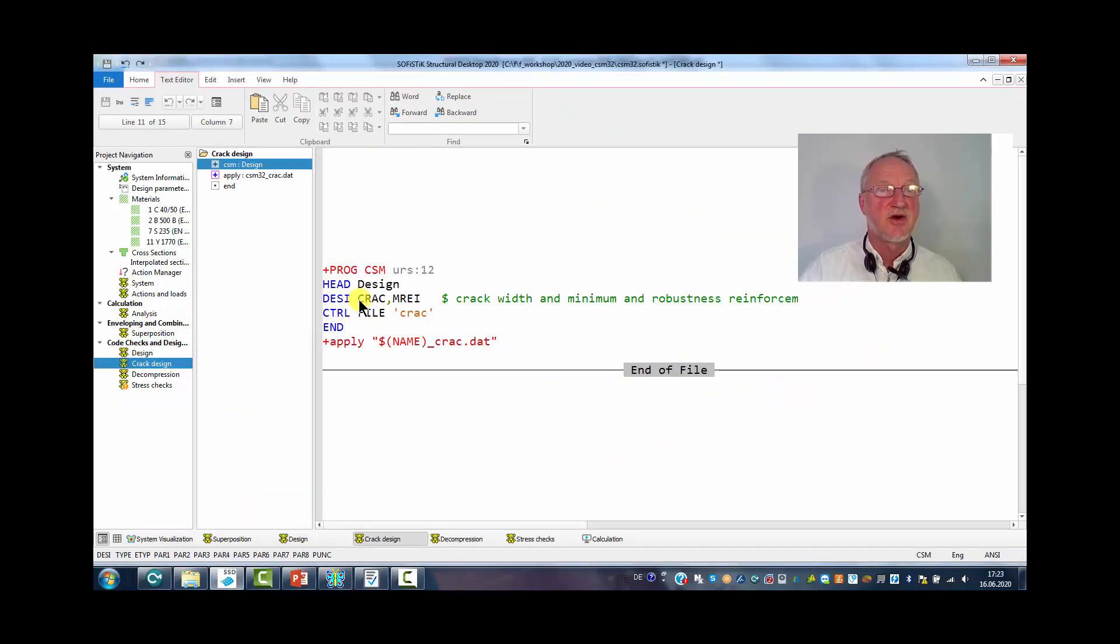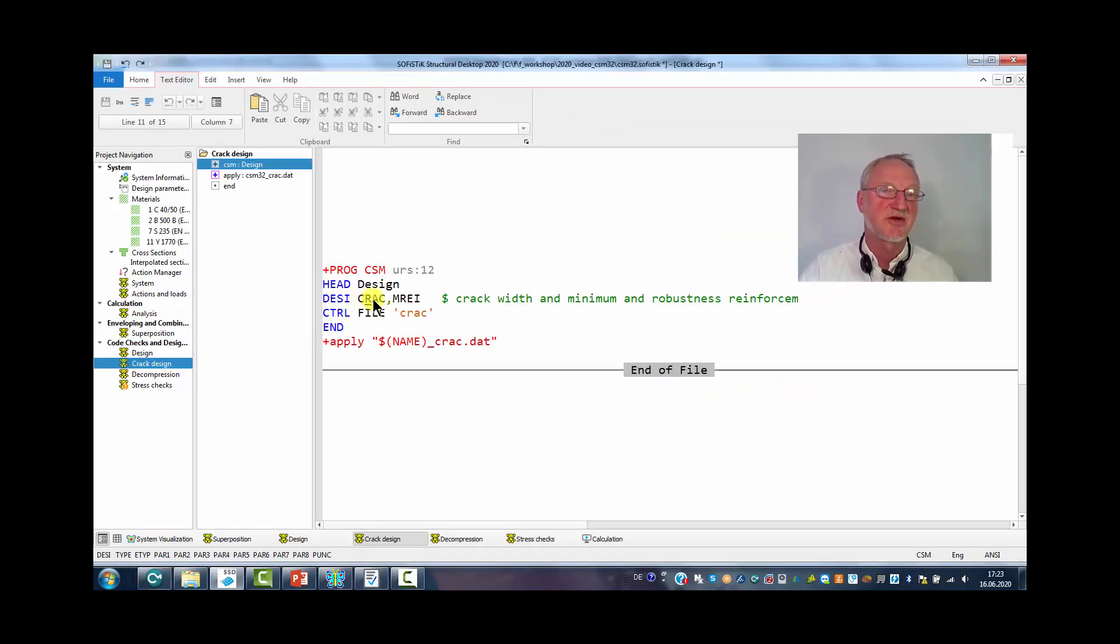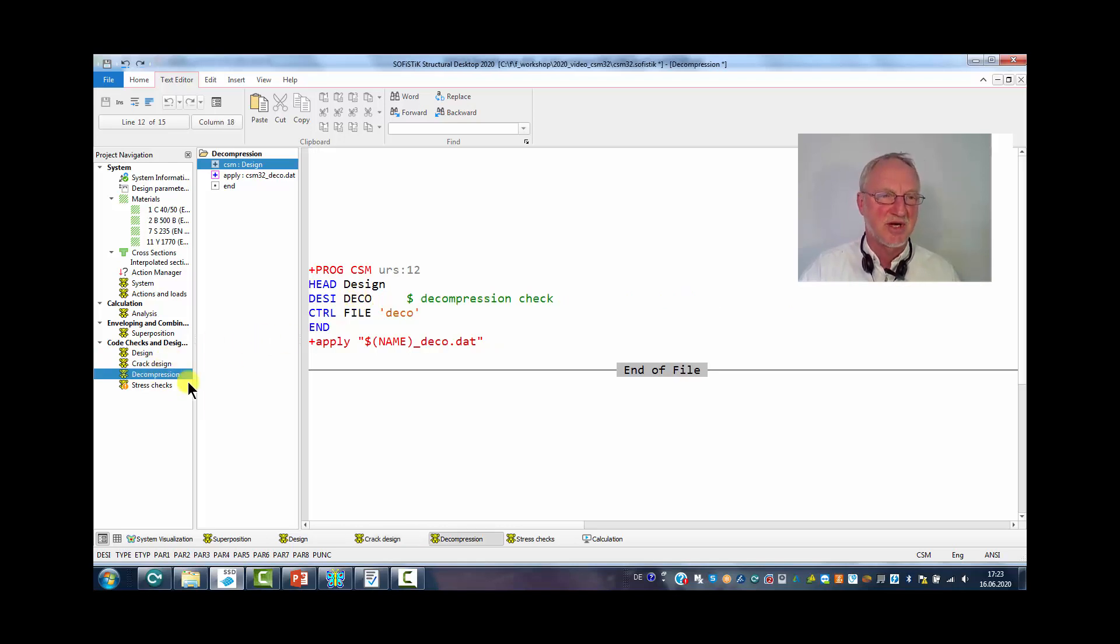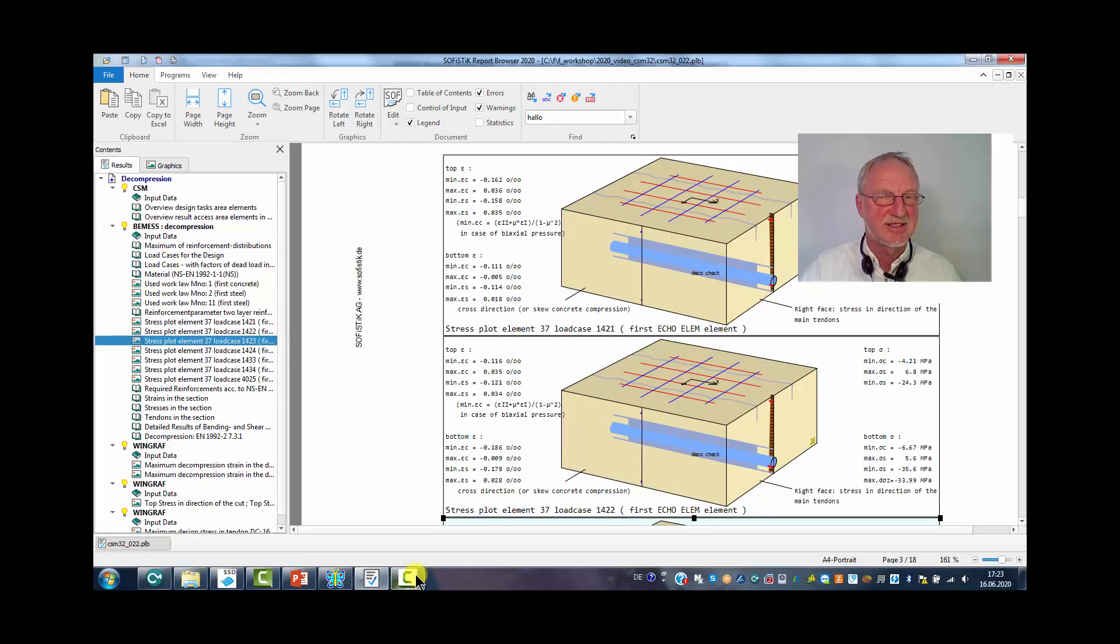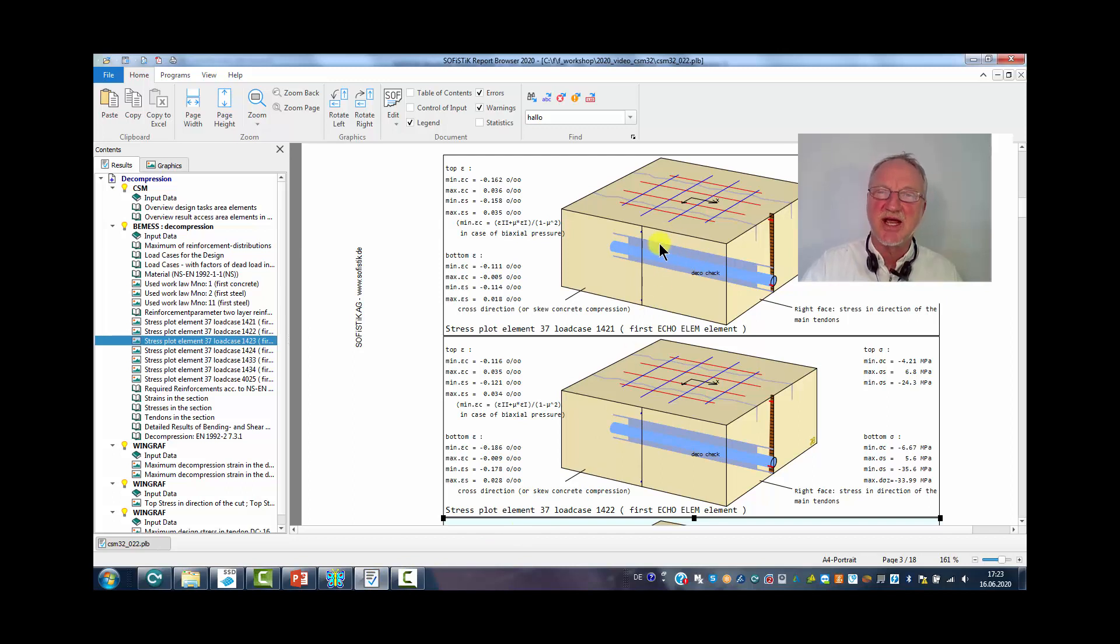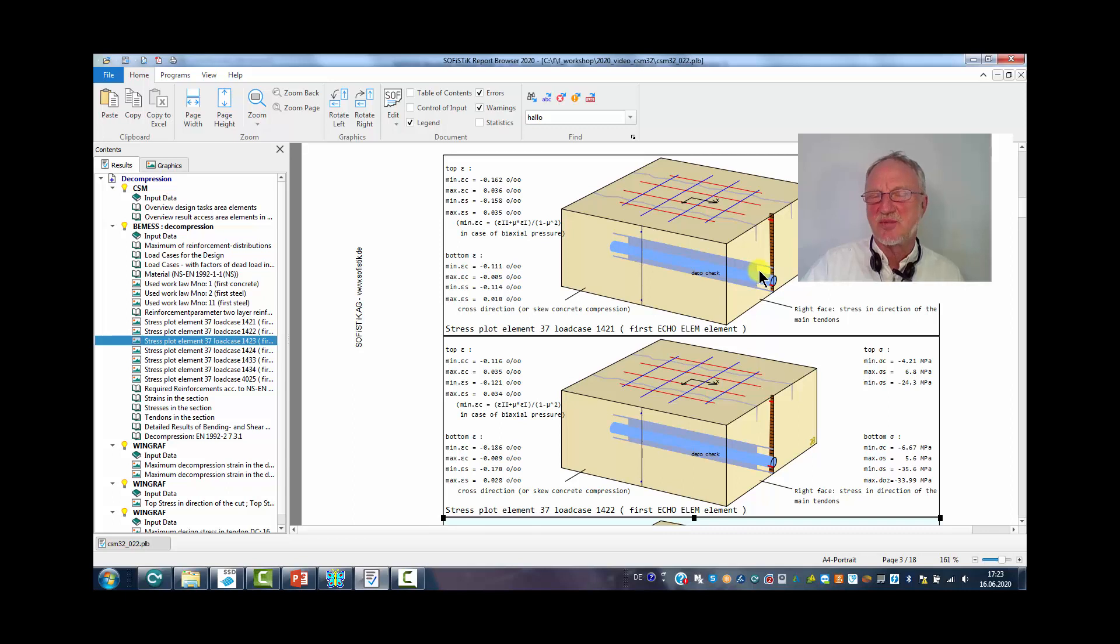The result of the crack design is mainly an increase of reinforcement. In the decompression check we can get as a result the stresses under the permanent condition here. And we can check if the tendon is inside the compression area.